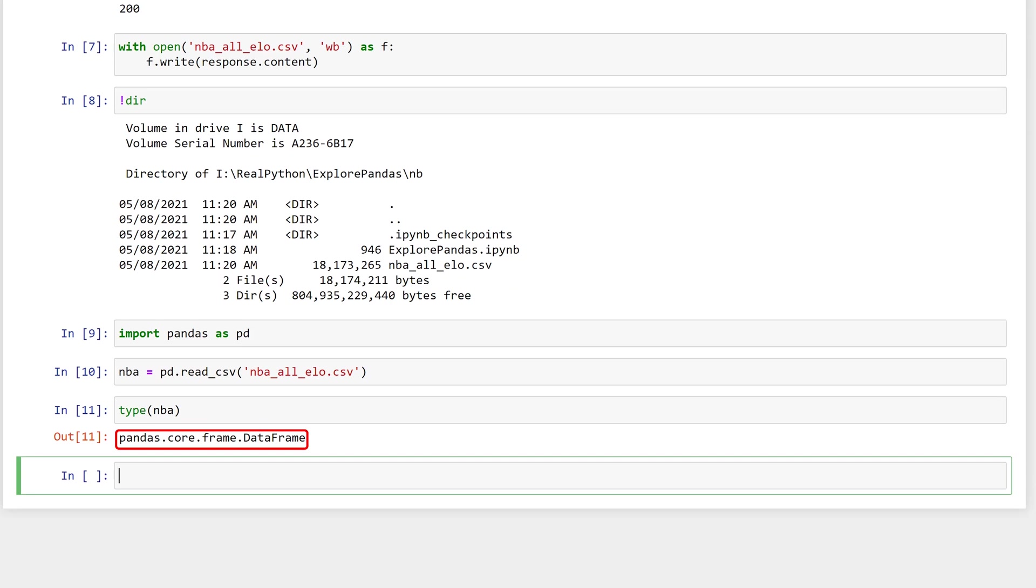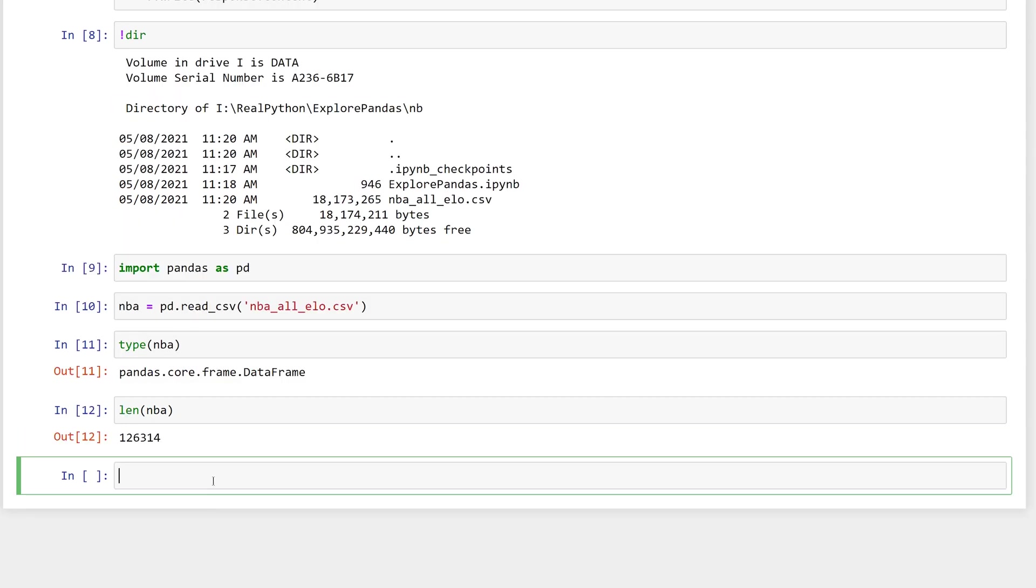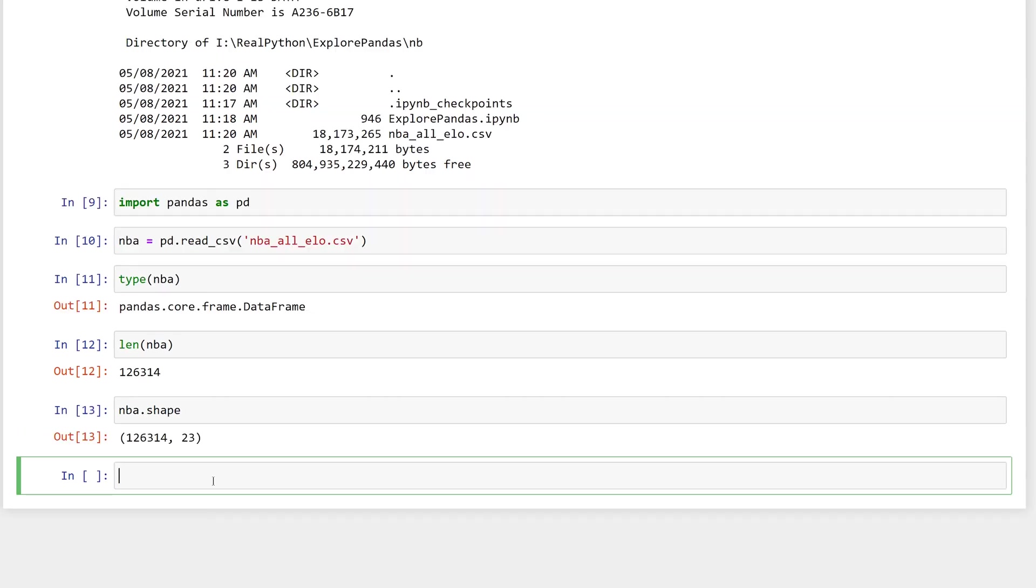So what is this data frame? You'll learn more about it later in the course, but for now, think of a data frame as a way to store tabular data. That is rows and columns. In fact, you can see how many rows are in the data frame by getting its length. And you can see there are 126,314 rows. The rows and columns can be found in the shape of nba. The shape attribute is a tuple. The first value is the number of rows, and the second value is the number of columns. This means there are 23 columns in the dataset.